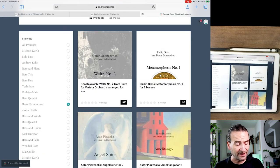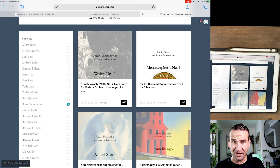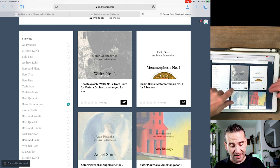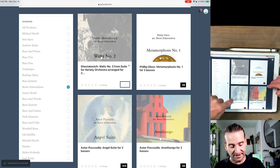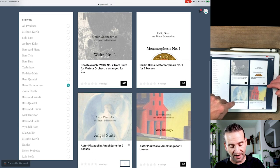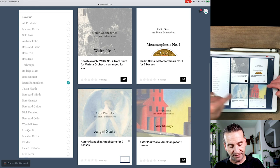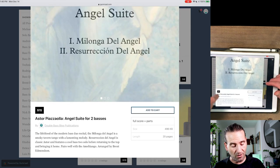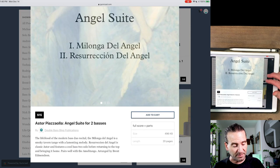We can click on Brent Edmondson here and we can see the titles that he's got. So he's got this Waltz Number Two, he's got Piazzolla Angel Suite for two basses. Check it out, read about it, pick up a copy if you want.